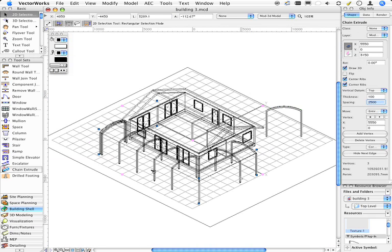If you want to, you can break this apart using your ungroup command, and you can change textures on different parts. The chain extrude's very good to get started with a quick 3D model.